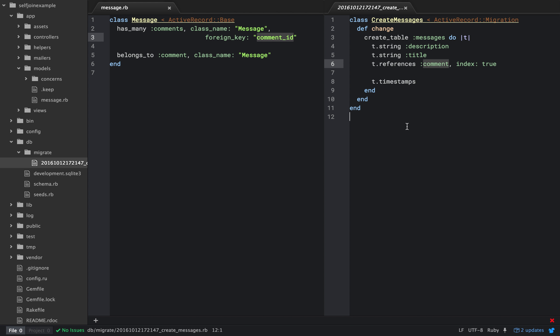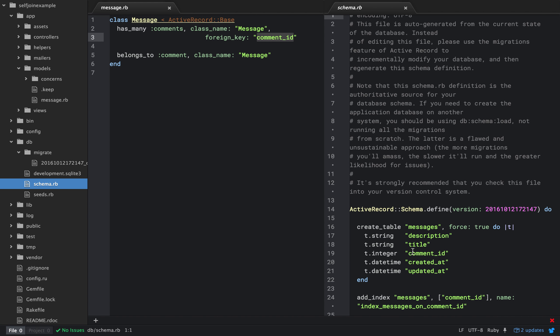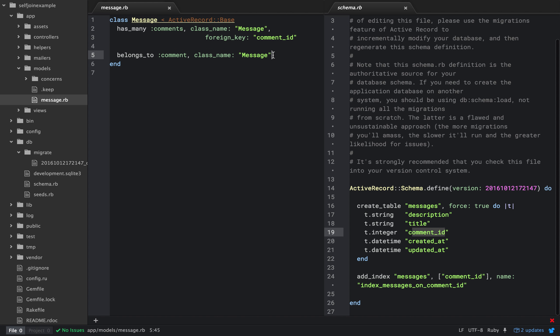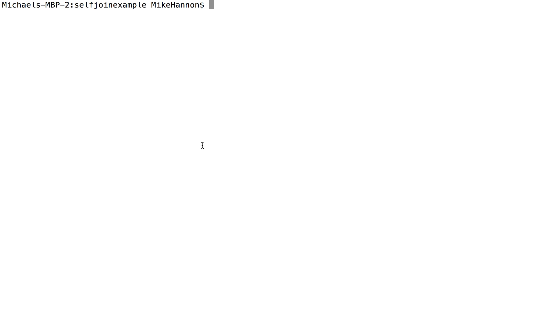Obviously, if we wouldn't make that migration. So here's the migration, and you get the foreign key of comment underscore ID. And here we go. So cool. So now, a message could have many different comments. So let's go ahead and play around with that.